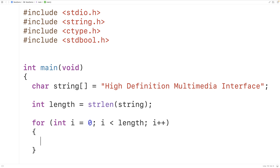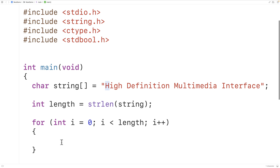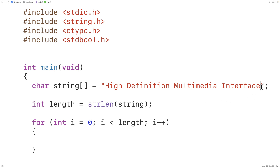In the first loop iteration when i is 0, i is going to be used to access the first index of the string array. Then in the next loop iteration when i is 1, i accesses the next index of the string array, and so on up until i is equal to length minus 1, which is where the last character in the string is stored.